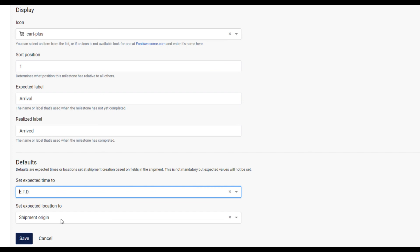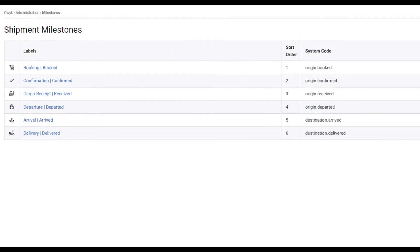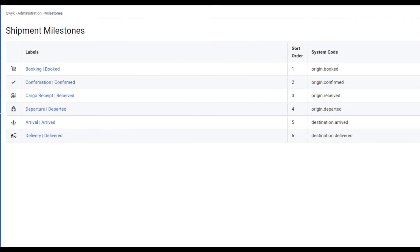When you're finished configuring the milestone, click save and return to the list. New and revised milestones display here.